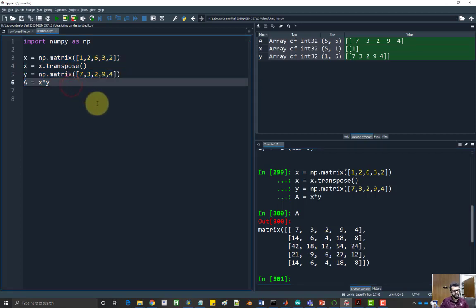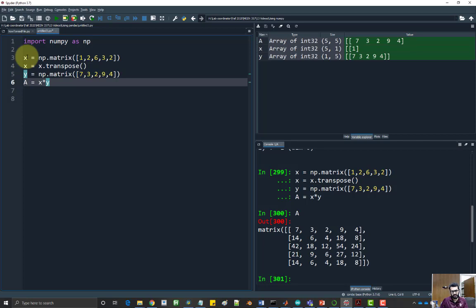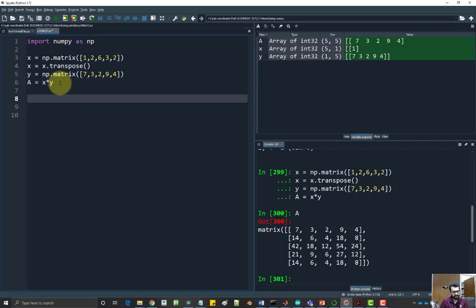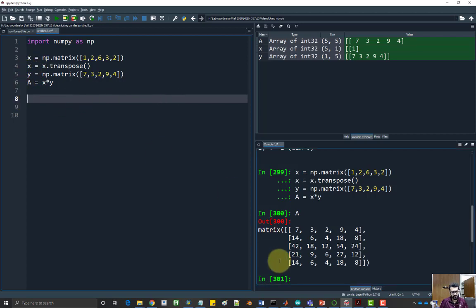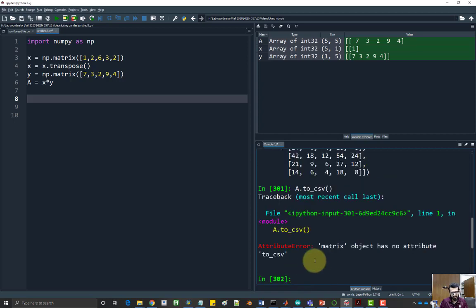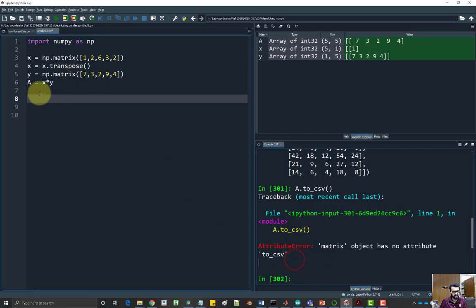Now I would like to have a data file which contains x as a column vector and then y as another column and then the matrix A. To do that you have to convert your x, y, and A into pandas data frame. Then you can apply like you can say data dot to csv. You can do this with a pandas data frame only. You cannot do this with a matrix. For example, A dot, this method doesn't exist. It doesn't have any attribute call to csv. So you have to convert all of them to pandas data frame and then combine them together and then save it to file.